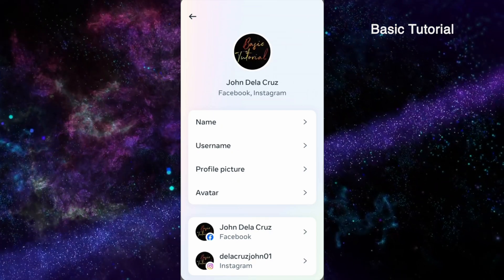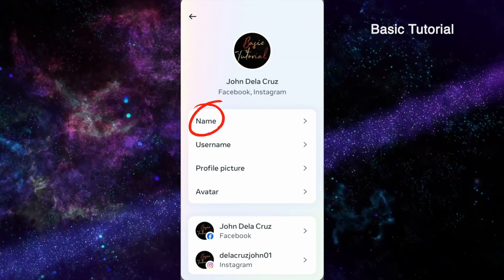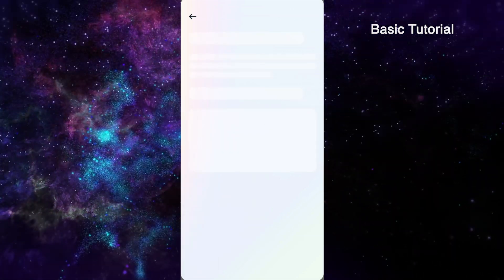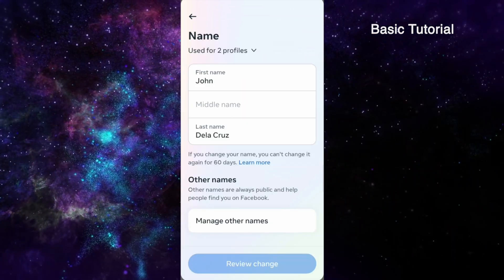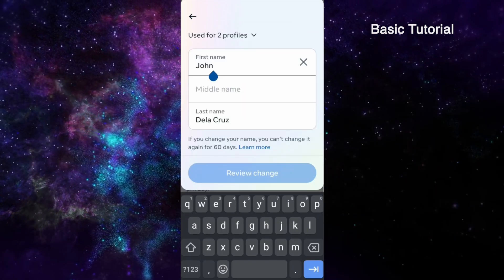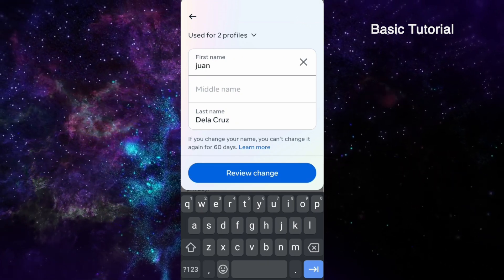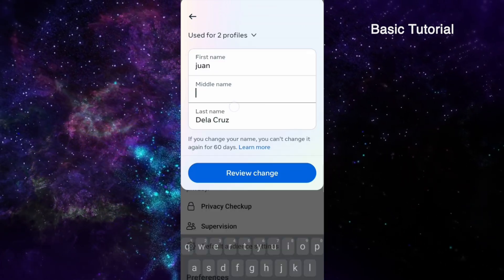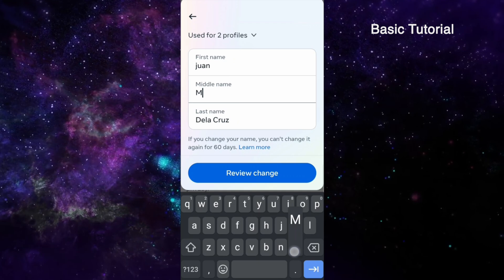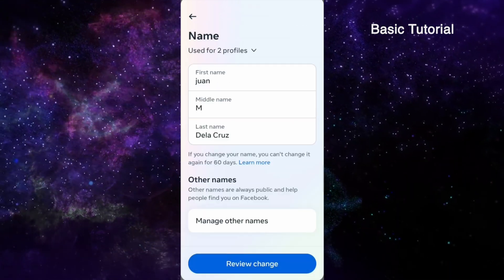You can now change your name here. Just click Name and edit your first name, middle name, and last name.